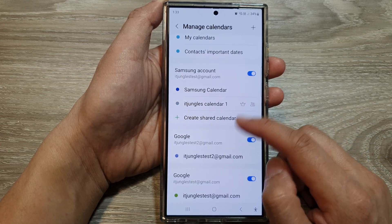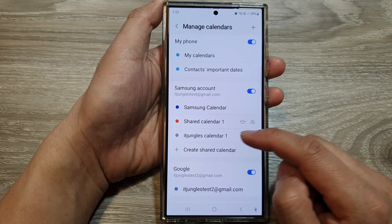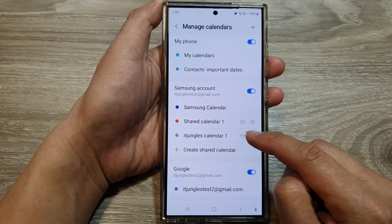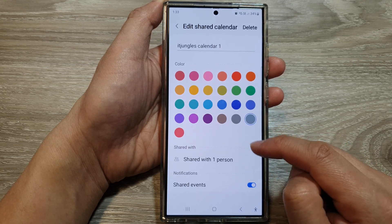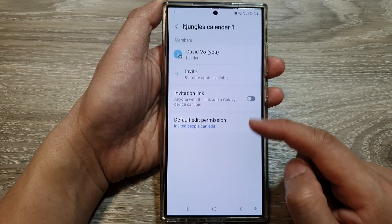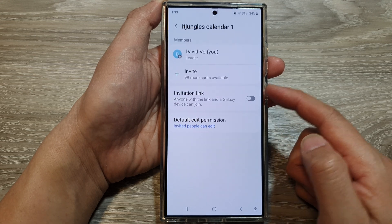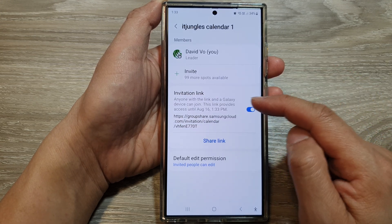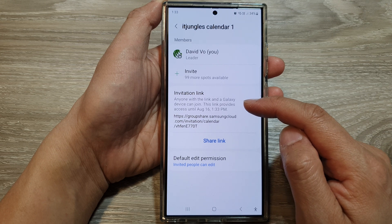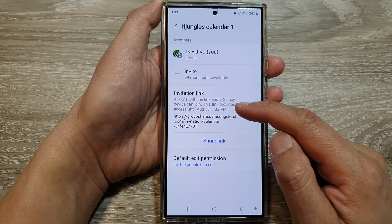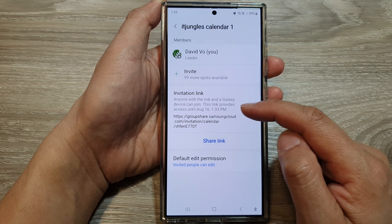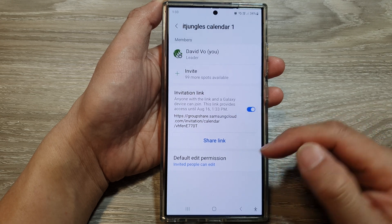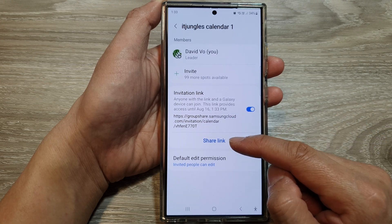And that's it — we have now created a new shared calendar. It will have a share icon. You can go in here and tap on who you want to share it with. You can turn on the invitation link, so anyone with this link and a Galaxy device can join. This link provides access for a time period, and then you can tap on Share Link.